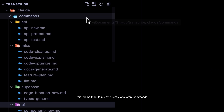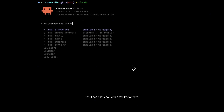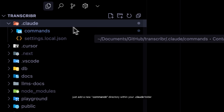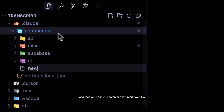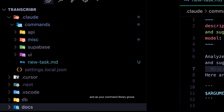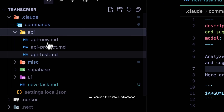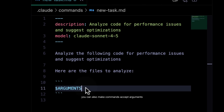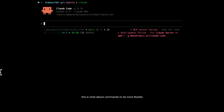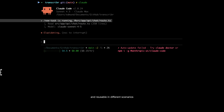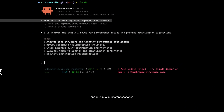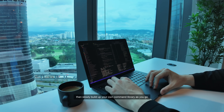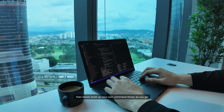This led me to build my own library of custom commands that I can easily call with a few keystrokes. To create your first command, just add a new commands directory within your Claude folder, and then write out your command in a markdown file. As your command library grows, you can sort them into sub-directories to keep them organized and easier to find. You can also make commands accept arguments, which allows commands to be more flexible and reusable in different scenarios. So just be conscious of what you are prompting to Claude over and over again, then slowly build up your own command library as you go.